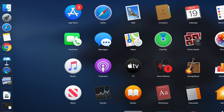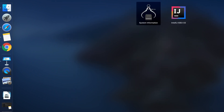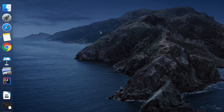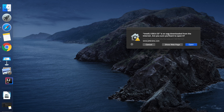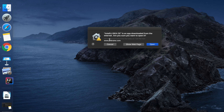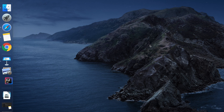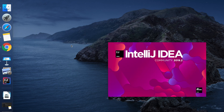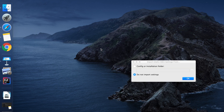Next, click on Launchpad and search for IntelliJ. You will see IntelliJ appear — click on it and wait a couple of seconds. You will get a prompt saying IntelliJ IDEA CE is an app downloaded from the internet, are you sure you want to open it. Click Open. It will open the installation window. Since this is a new IntelliJ installation, I don't need to import anything.